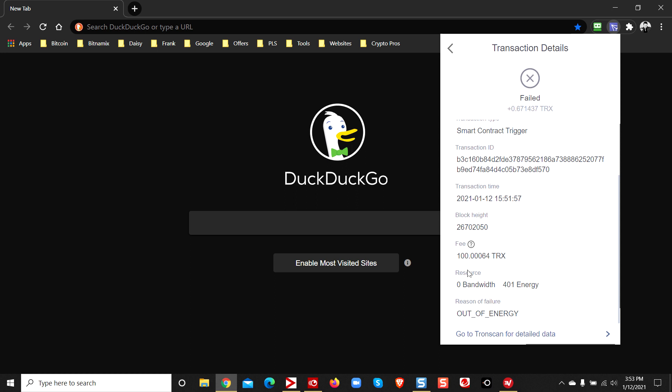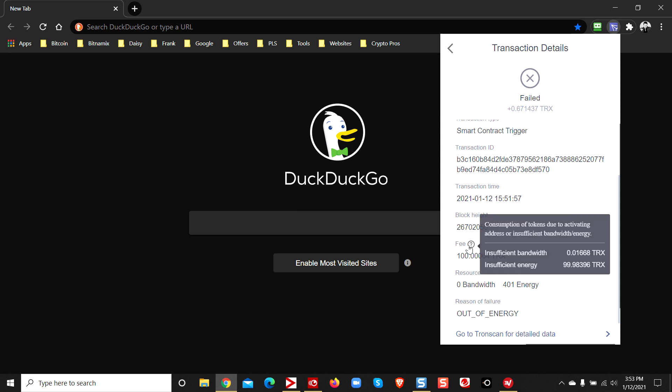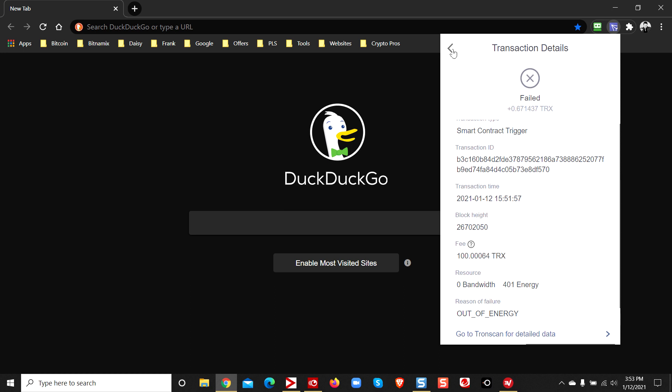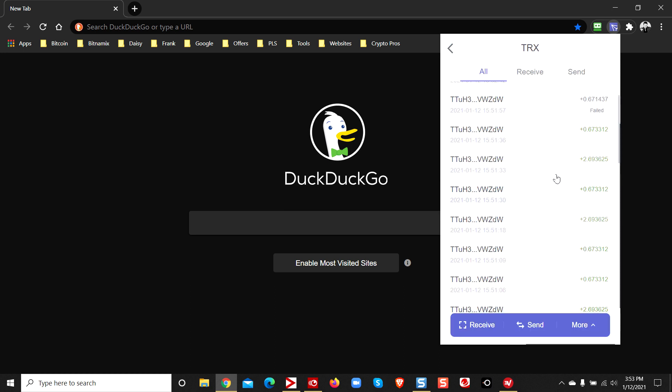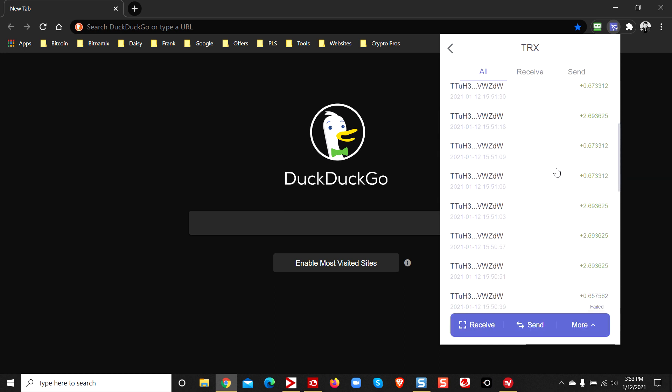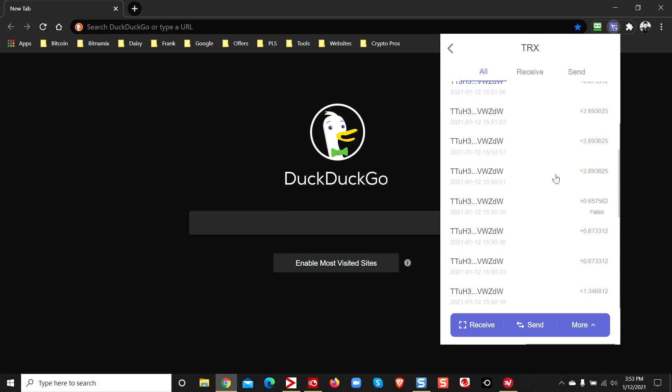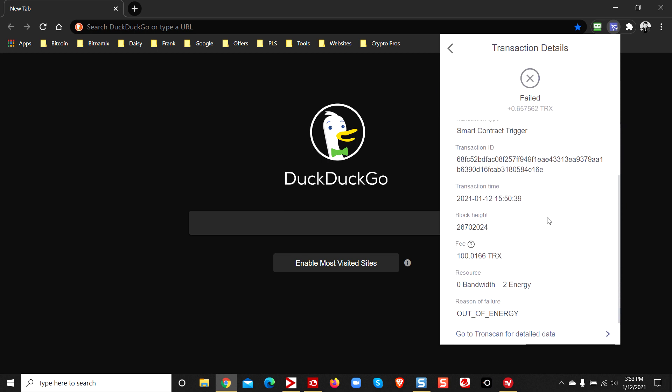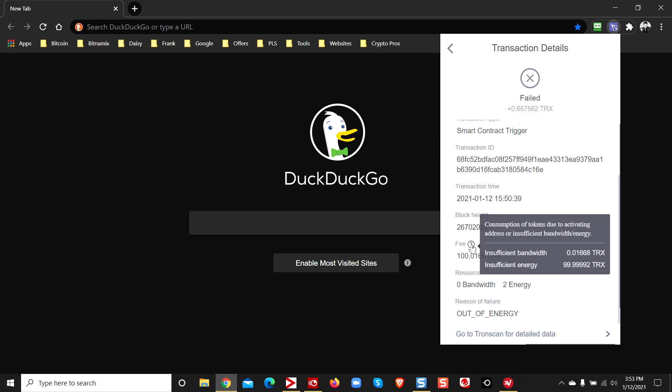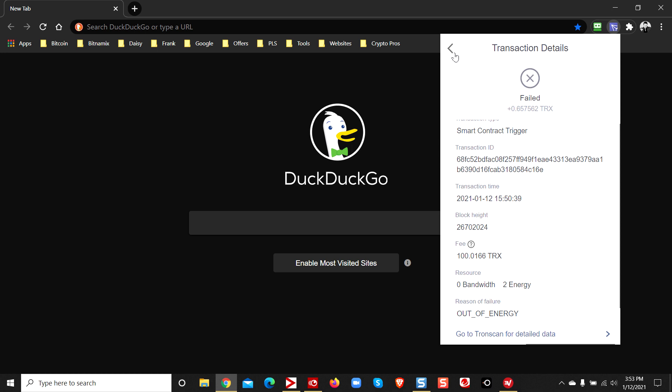Out of energy, then it says fee. Insufficient bandwidth, insufficient energy. That's the case for all these failed transactions that are incoming. Here's another one - out of energy. And then the fee, insufficient energy. Always the case, insufficient.